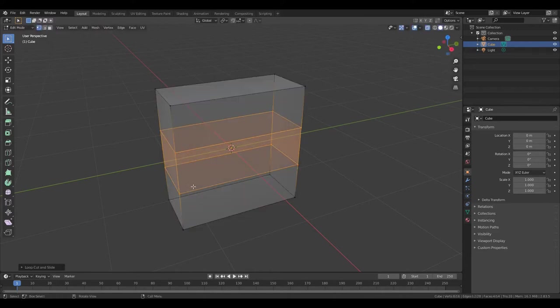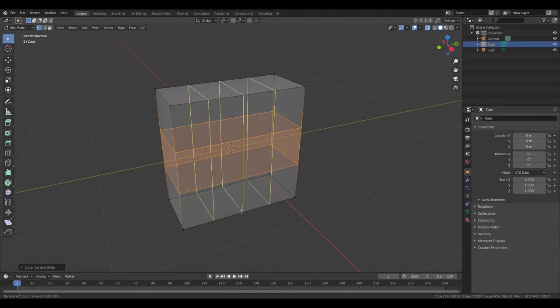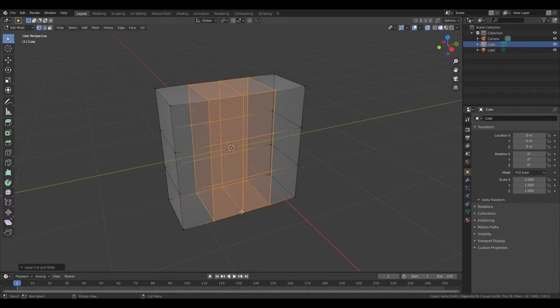Then move your cursor in the middle of this edge. Press Ctrl R and scroll two times. Left mouse button, right mouse button.